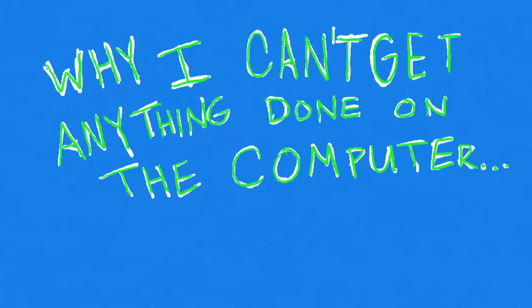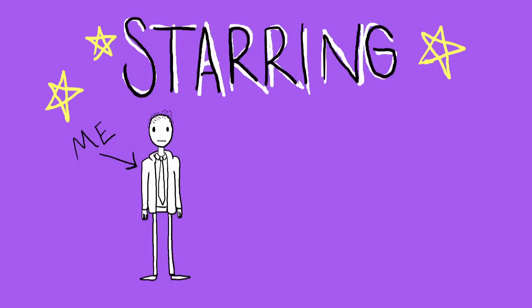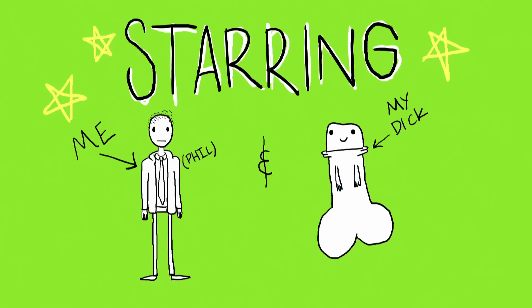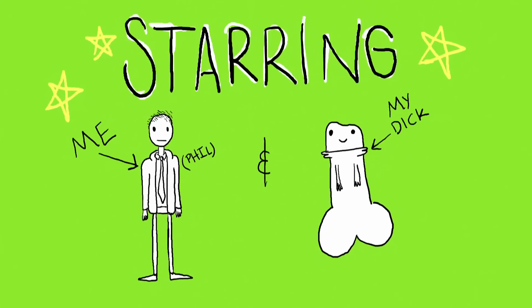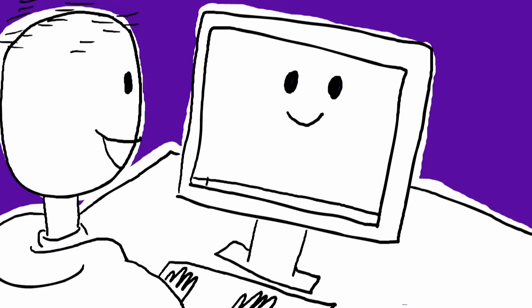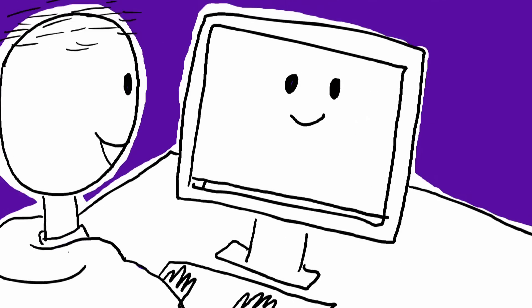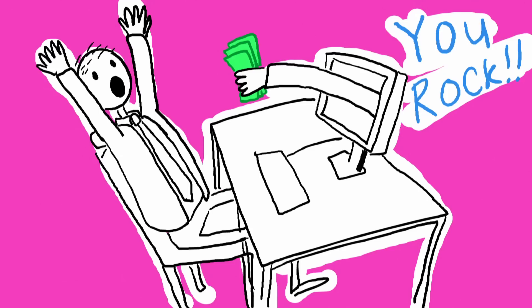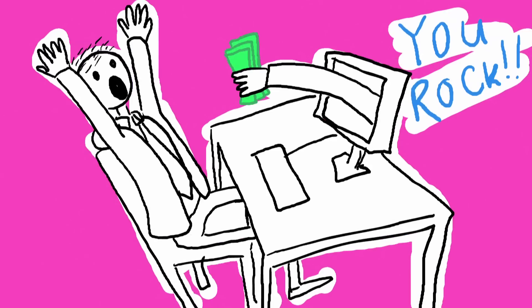Why I can't get anything done on the computer, starring me Phil and my dick. All right we're just gonna hop on the internet, apply for a job, get the job and be right out. It's gonna be real quick.